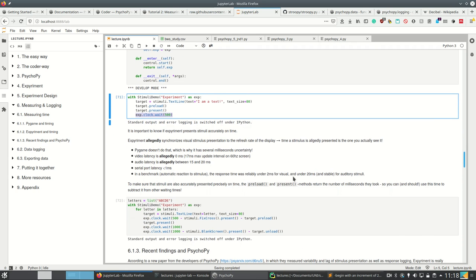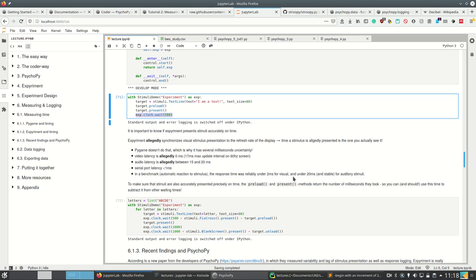It's important to know if experiment presents stimuli accurately on time because this is very important if you measure response time. Experiment should allegedly synchronize visual stimulus presentation to the refresh rate of the display. If you have a display with a refresh rate of 60 hertz and you don't synchronize, you may lack a few frames behind and every frame is 16.7 milliseconds.